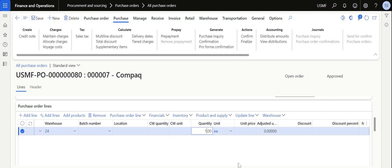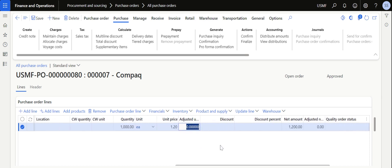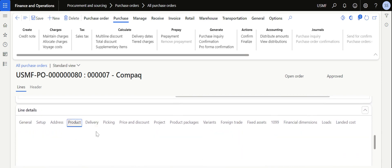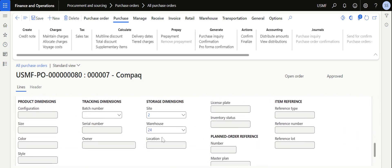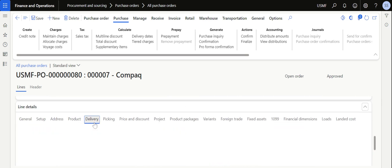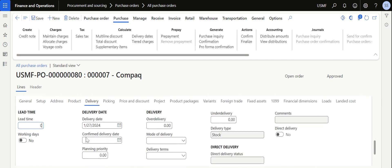Enter the quantity — let's say I want to order 1000. If you have created a trade agreement, the price will be fetched from the trade agreement; otherwise you can manually enter the price. Once you update the price, ensure that the dimensions which are active are captured in the product tab. If required, you can update delivery-related information like delivery date or lead time.